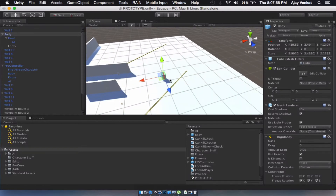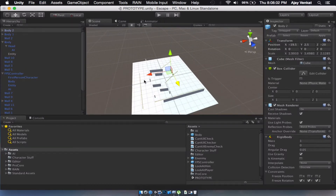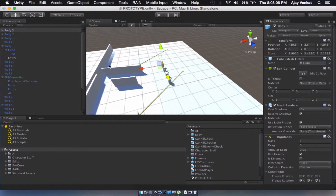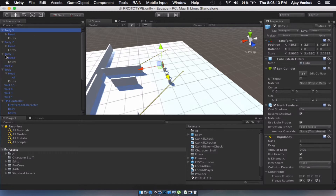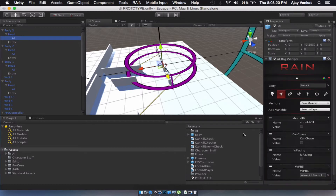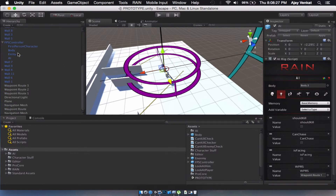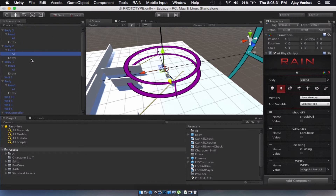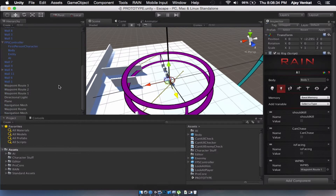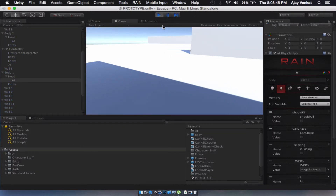Now let me duplicate these enemies. I have 1, 2, 3, 4 waypoints now. Let me assign each enemy their own waypoint route — you get waypoint route 3, you get waypoint route 2, and you get the remaining waypoint route. Now let's just play it and everything should be working just as before, but now you can stab them in the back.